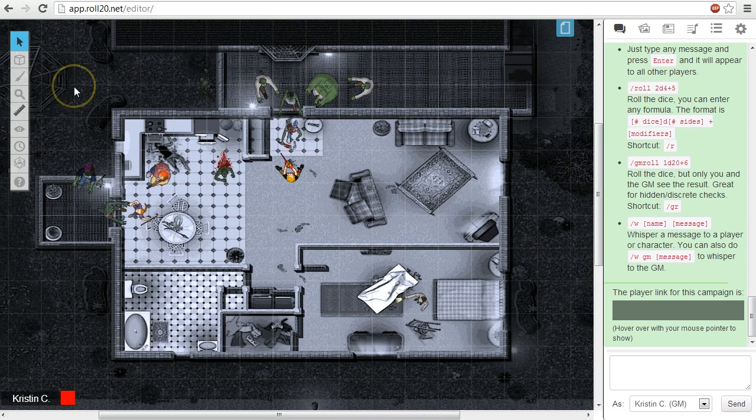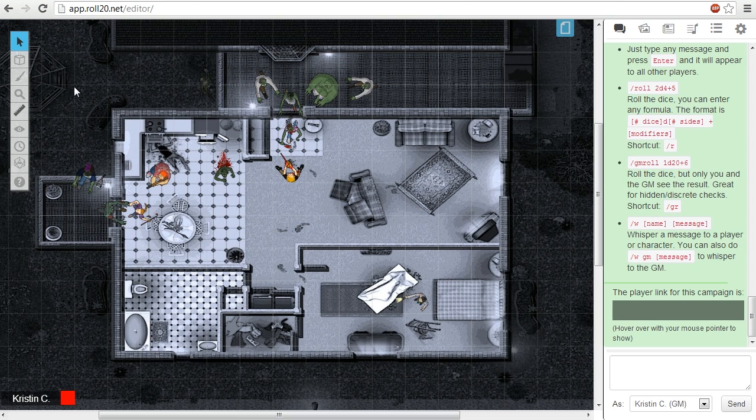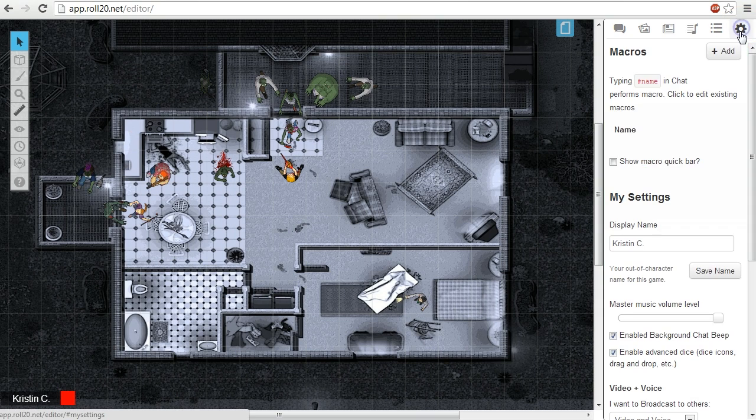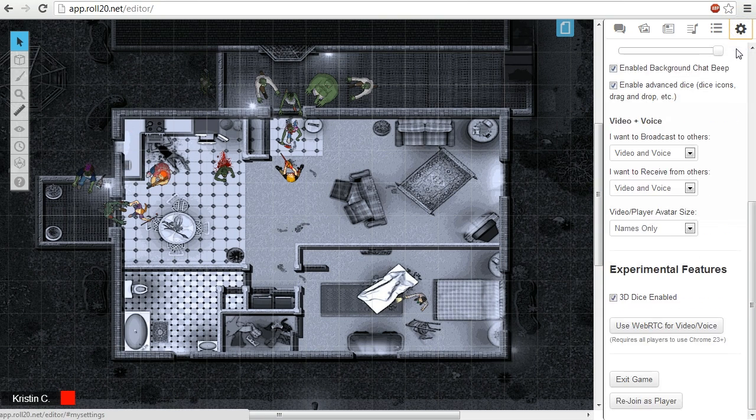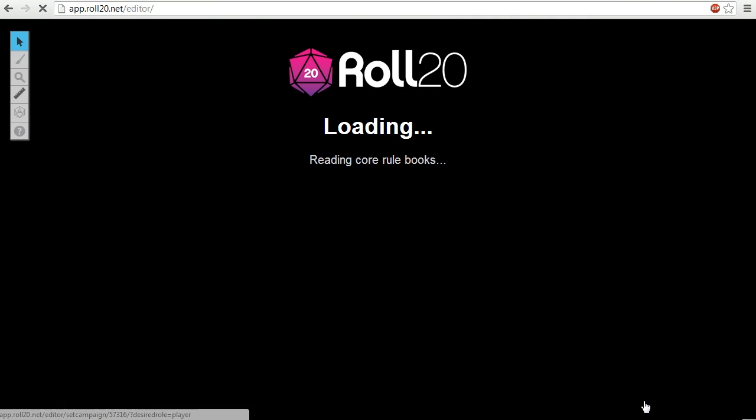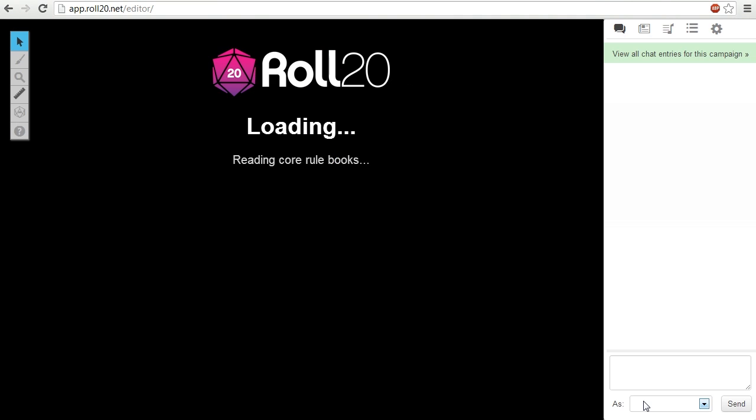If at any point you would like to see a player's view of the tabletop to check your work, go to the My Settings tab on the sidebar and scroll all the way down to the bottom and click on the Rejoin as Player button. This will reload the campaign and run Roll20 under Player mode.